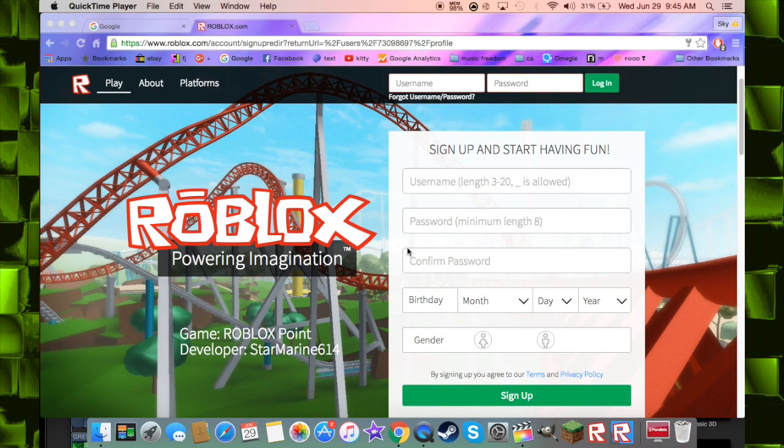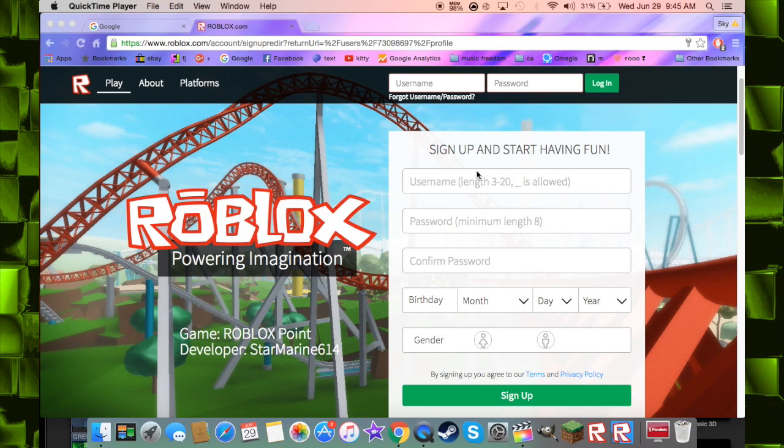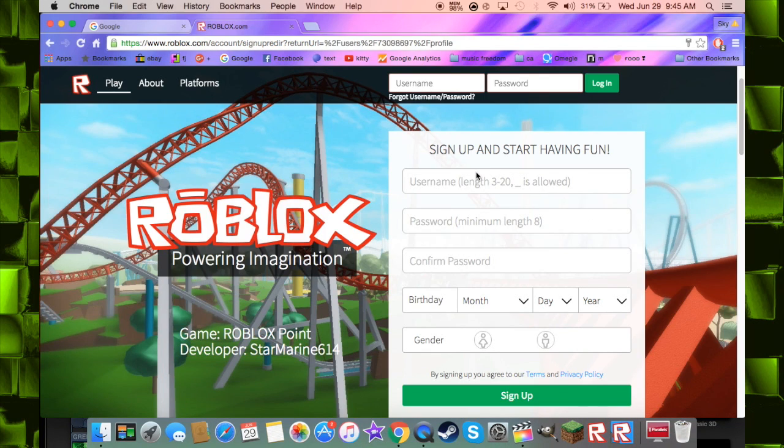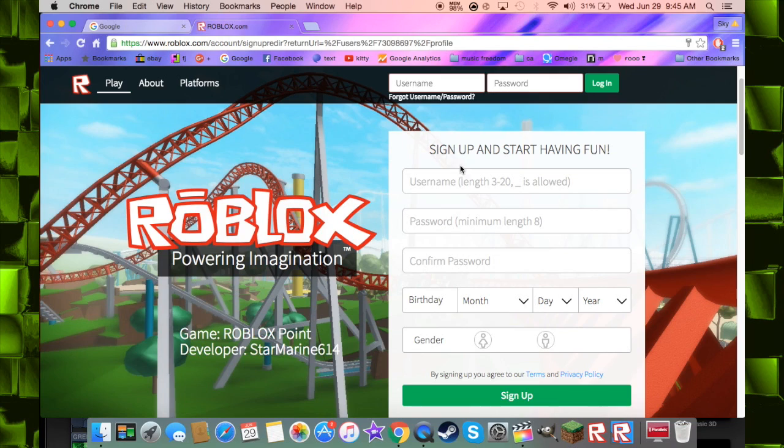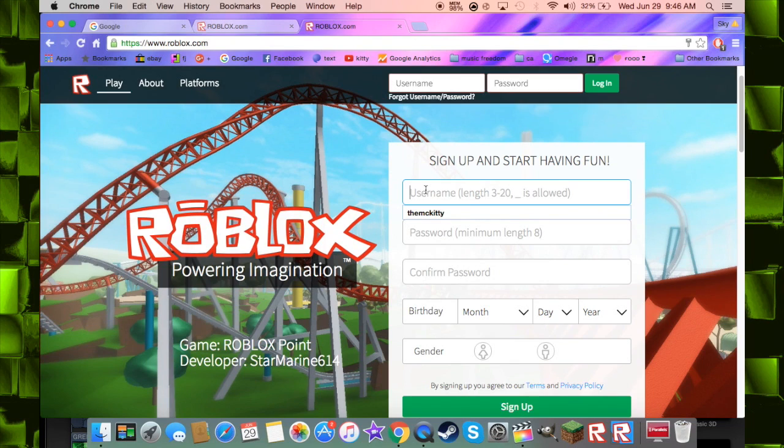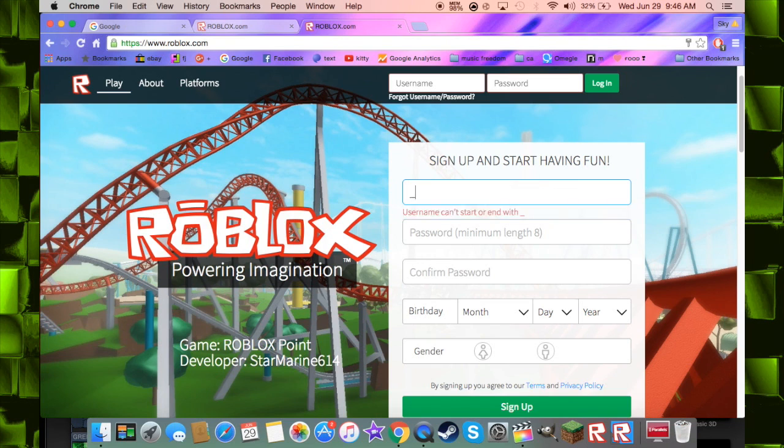Hi peoples, today we are going to sign up for Roblox. Okay, so first go to the Roblox website and then sign up. Let's make an account.